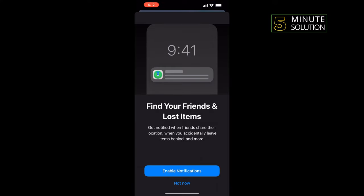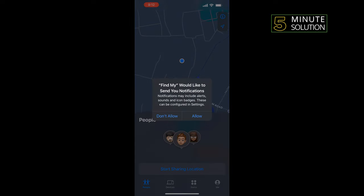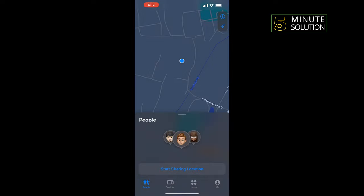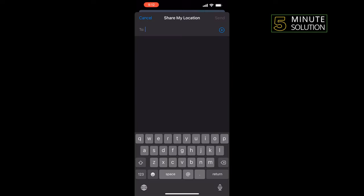Enable notifications, tap on Allow, select People, and tap on Start Sharing Location. Enter the recipient email or phone number that you want to add to your iPhone.